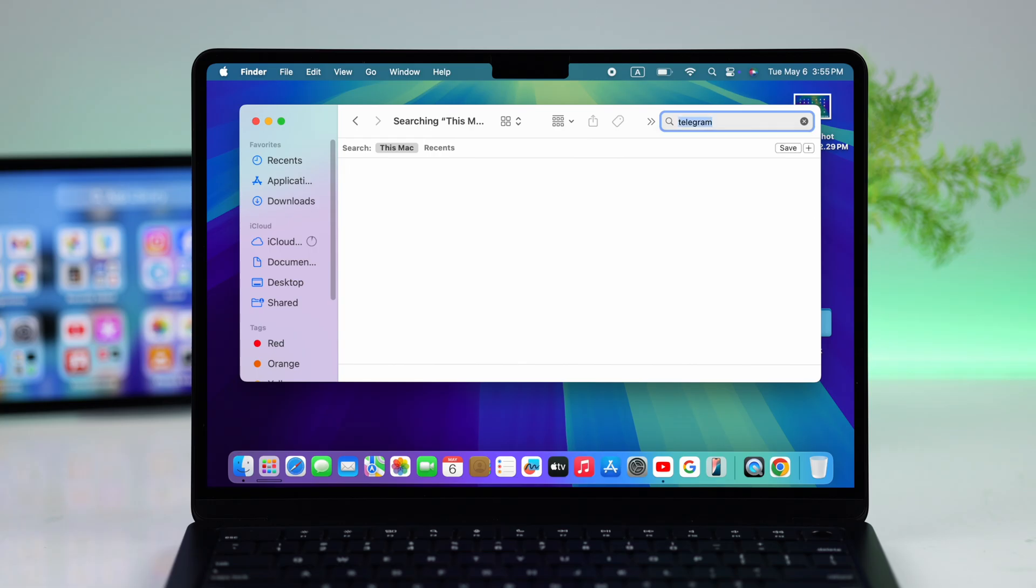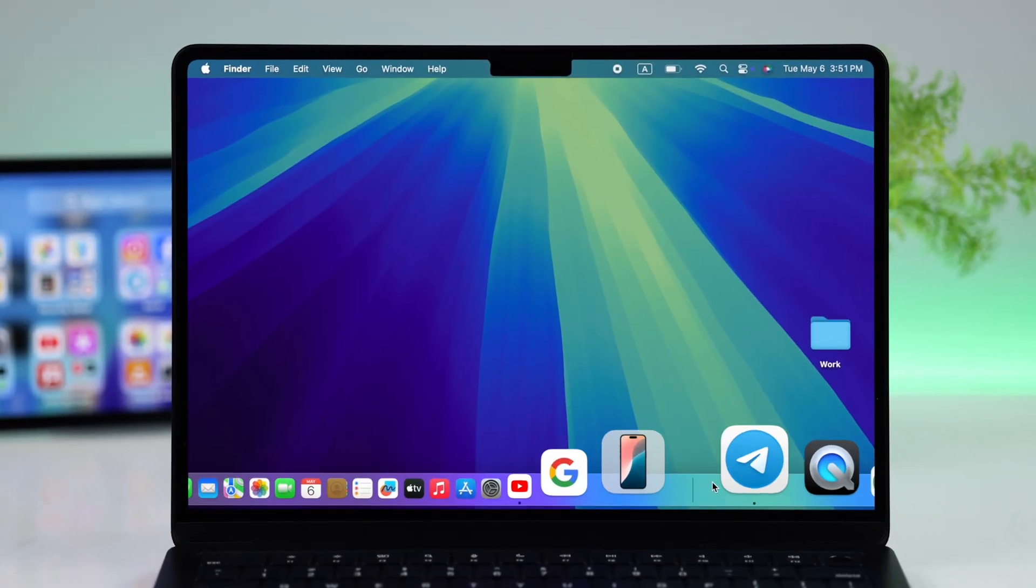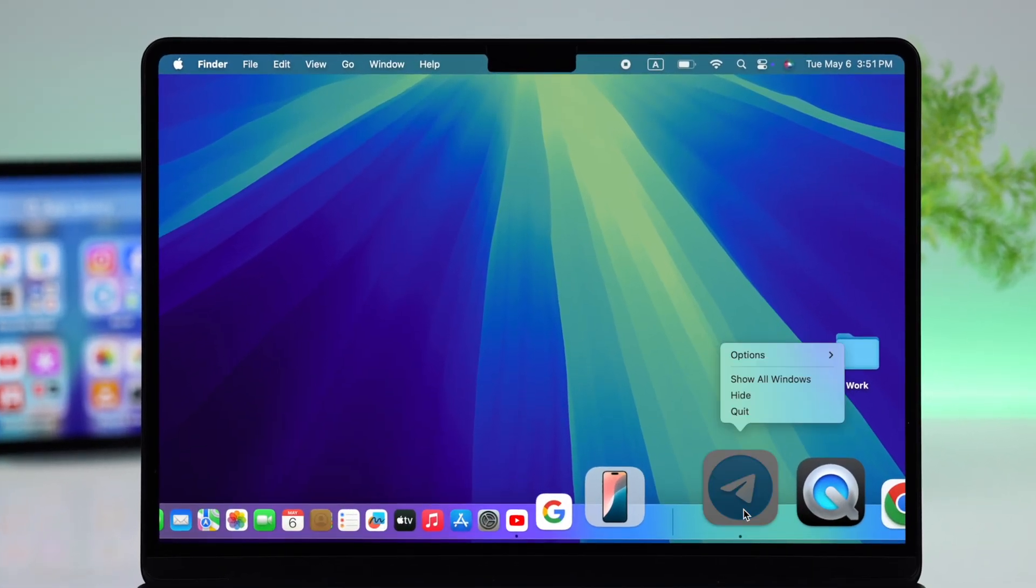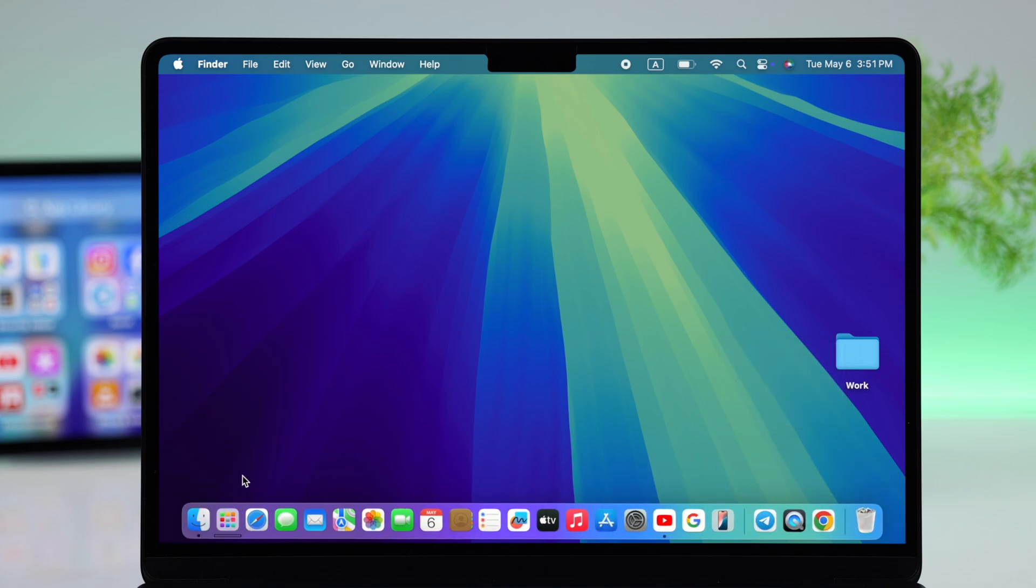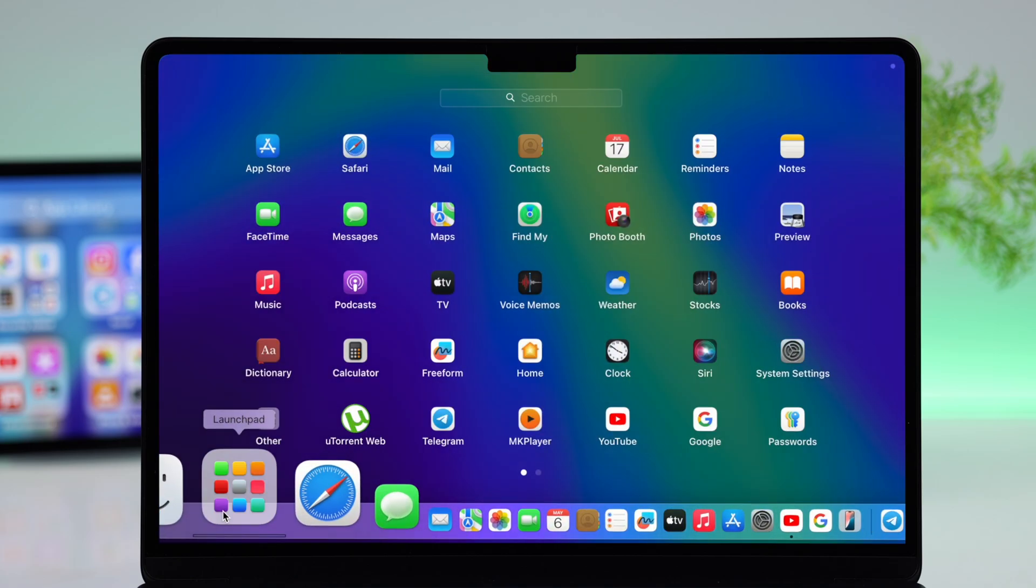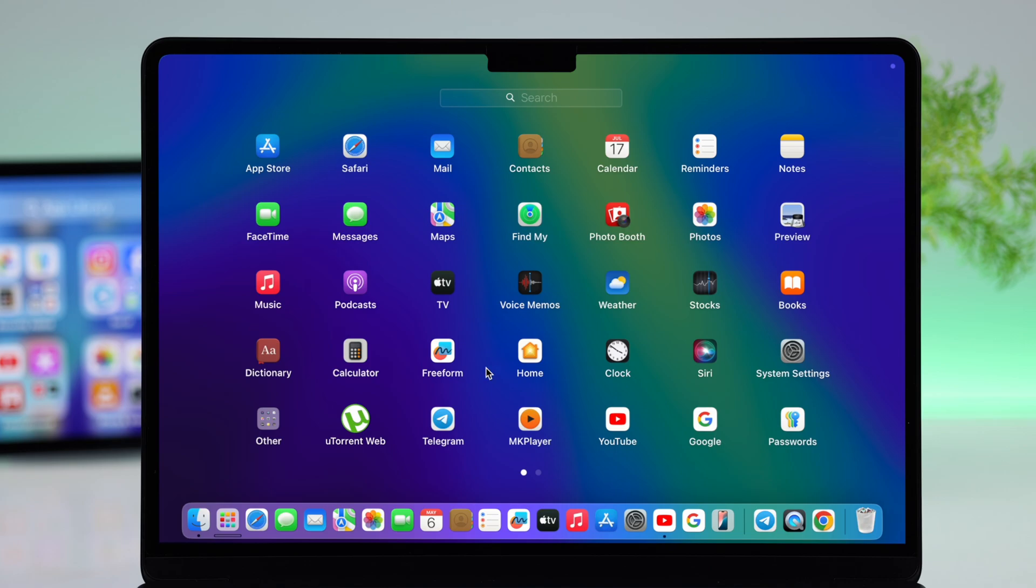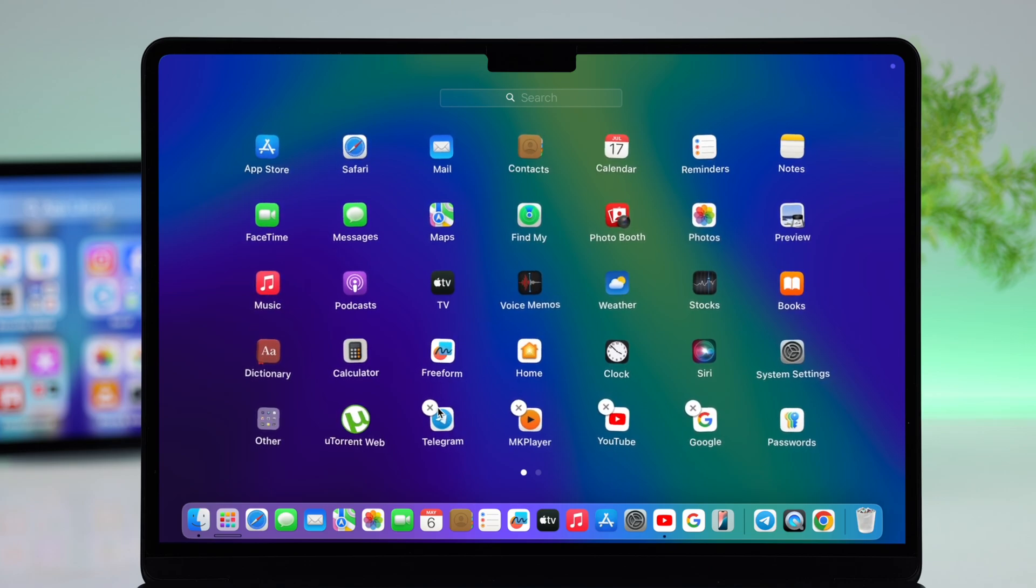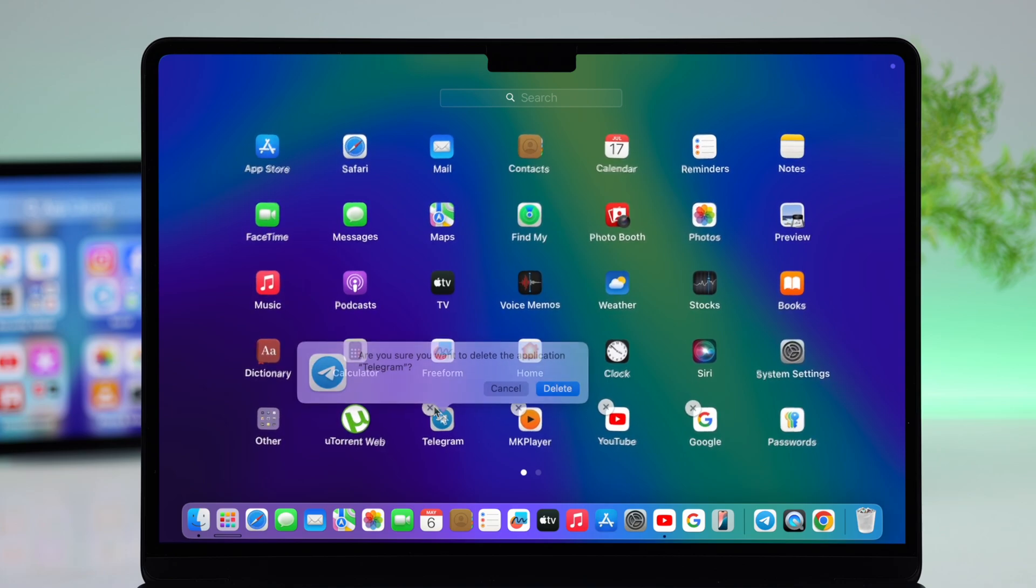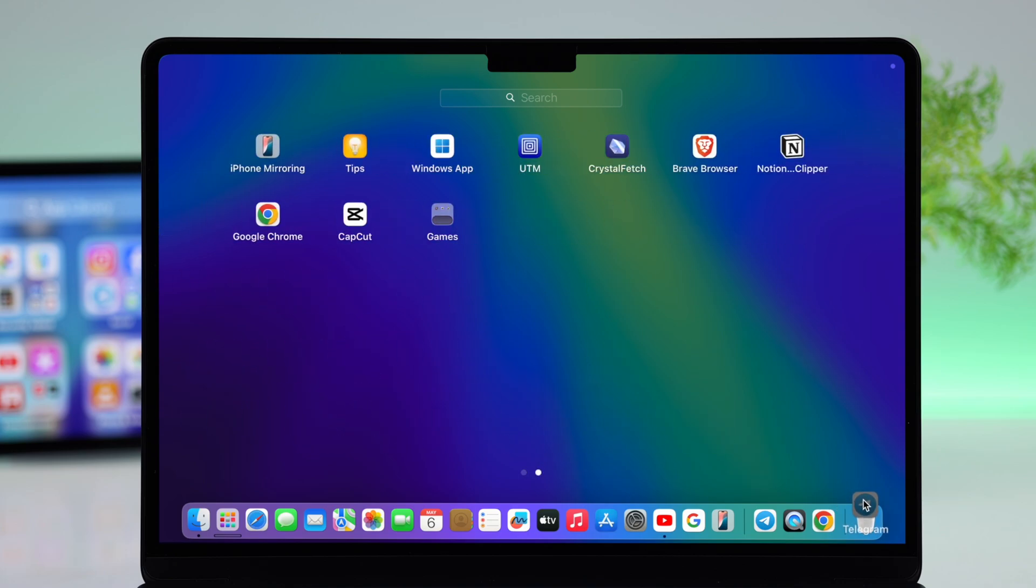First, if the app is showing on your dock, just right-click on the icon and quit the app. Now let's go to app launcher or launchpad, search for the app, and you can either press and hold over the icon, then when everything starts moving, click on the cross icon, or just drag it to the bin.